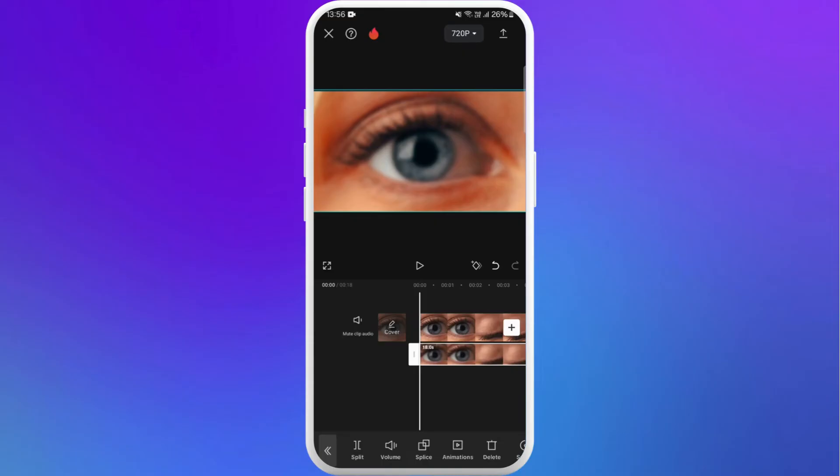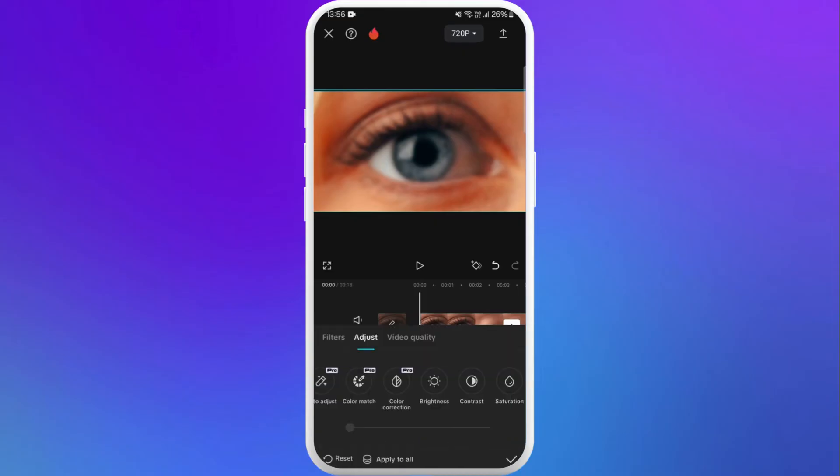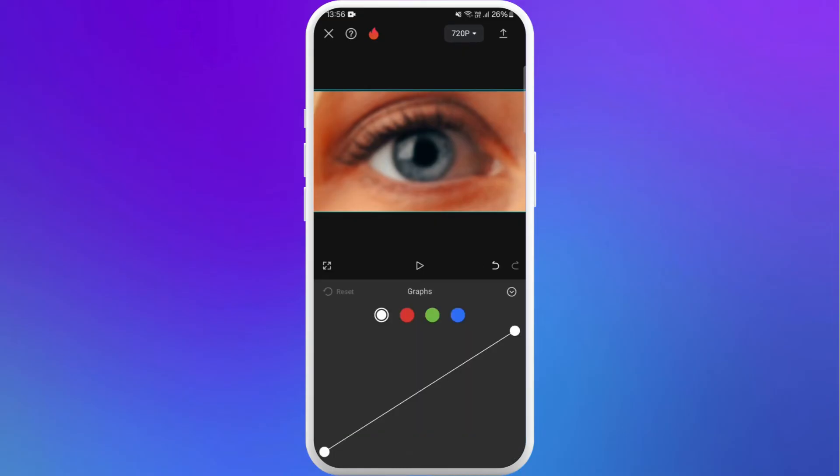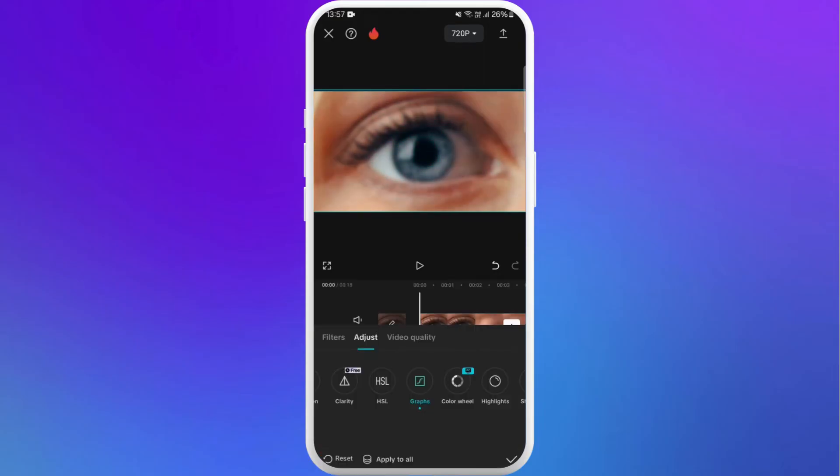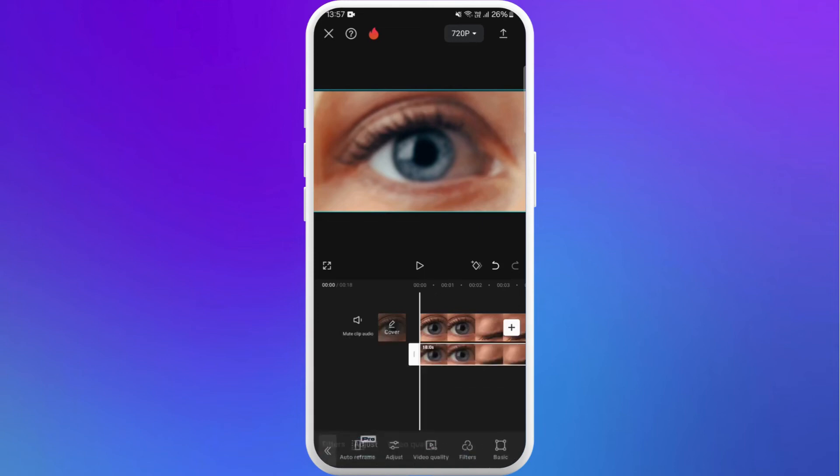Now again keep the overlay selected and go to adjust. Go to the graph. Tap on the red color. You can adjust according to your need. Now tap on the check mark.